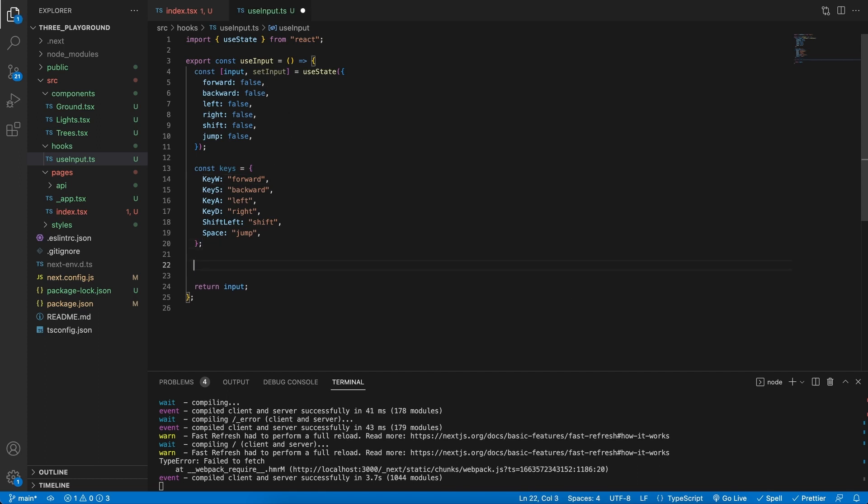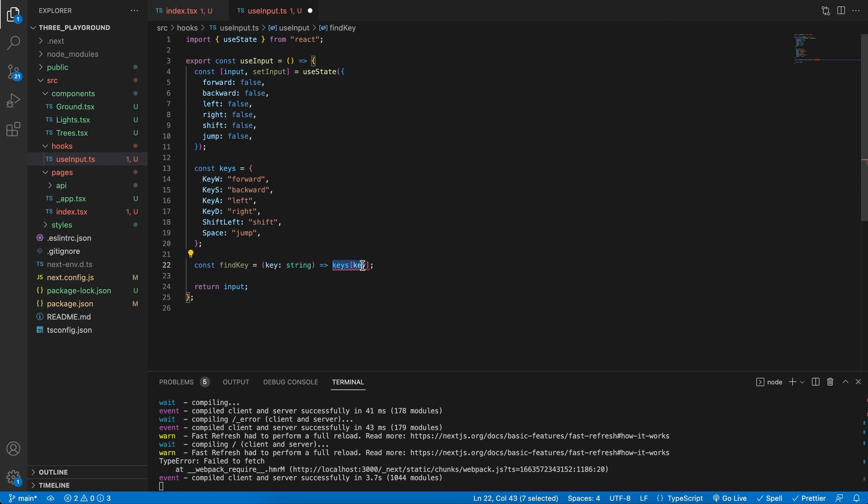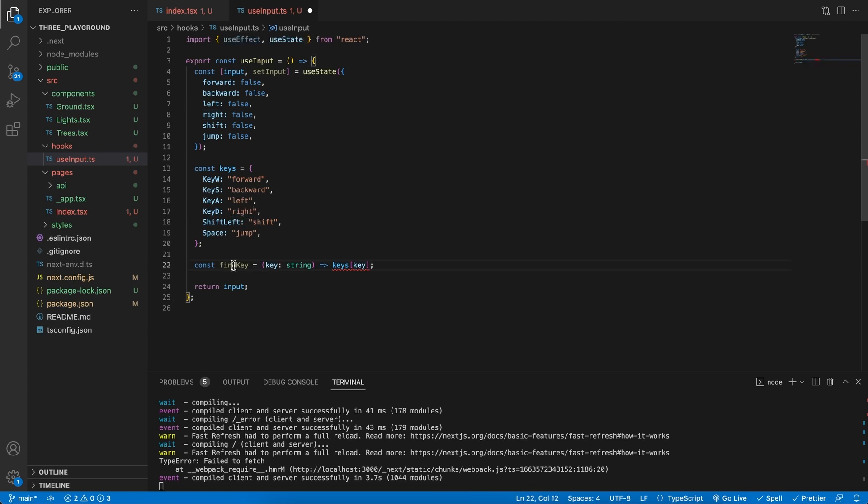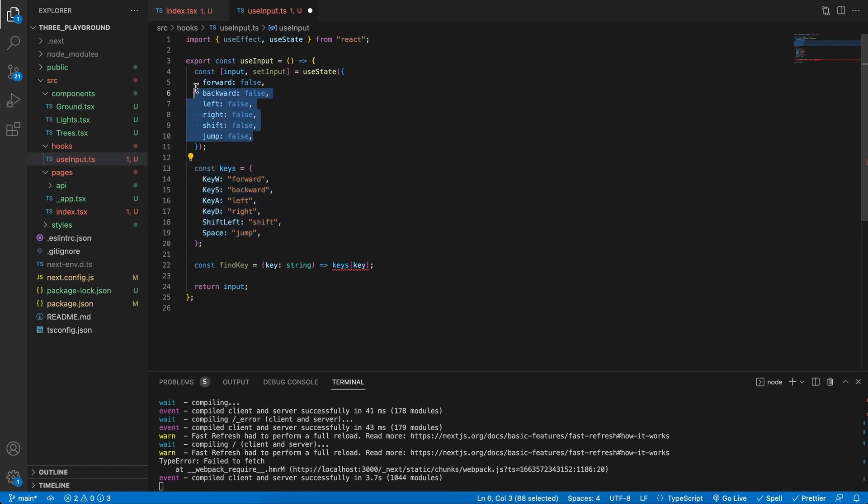Then we'll add a tiny function, which is the findKey function. This is an arrow function. And all it takes in is a string. And it returns us a value of this object. So, essentially, we will say findKey, keyD, and the writeValue, this string, will be returned. So, this function will return to us the string. And with this, we can actually update the correct Boolean.